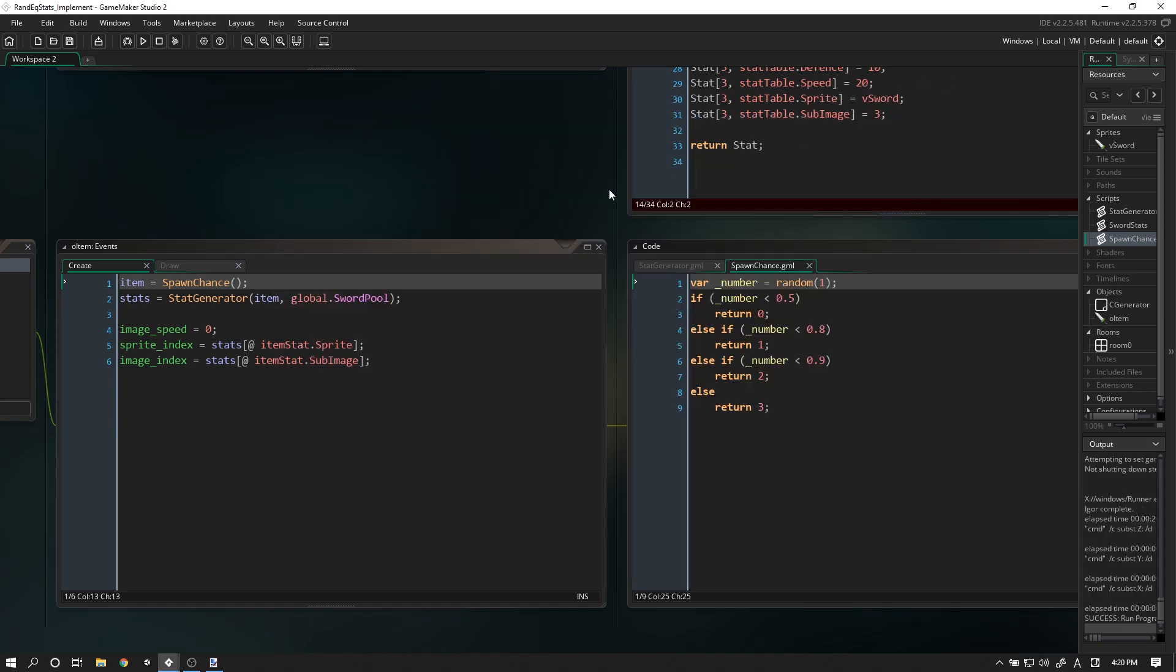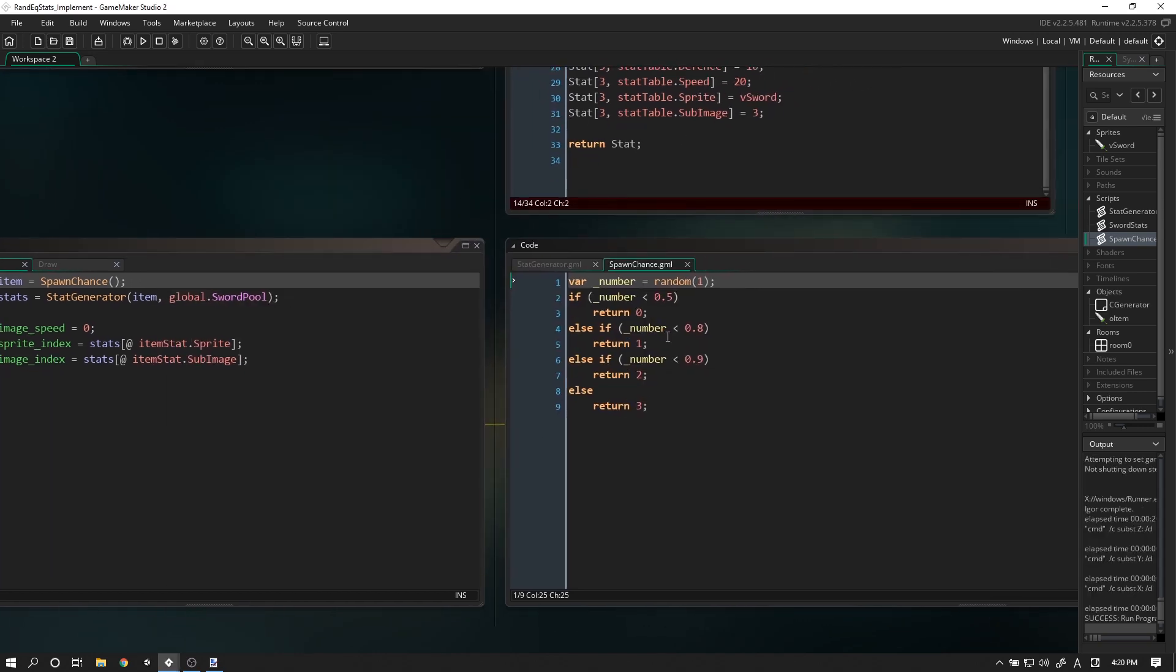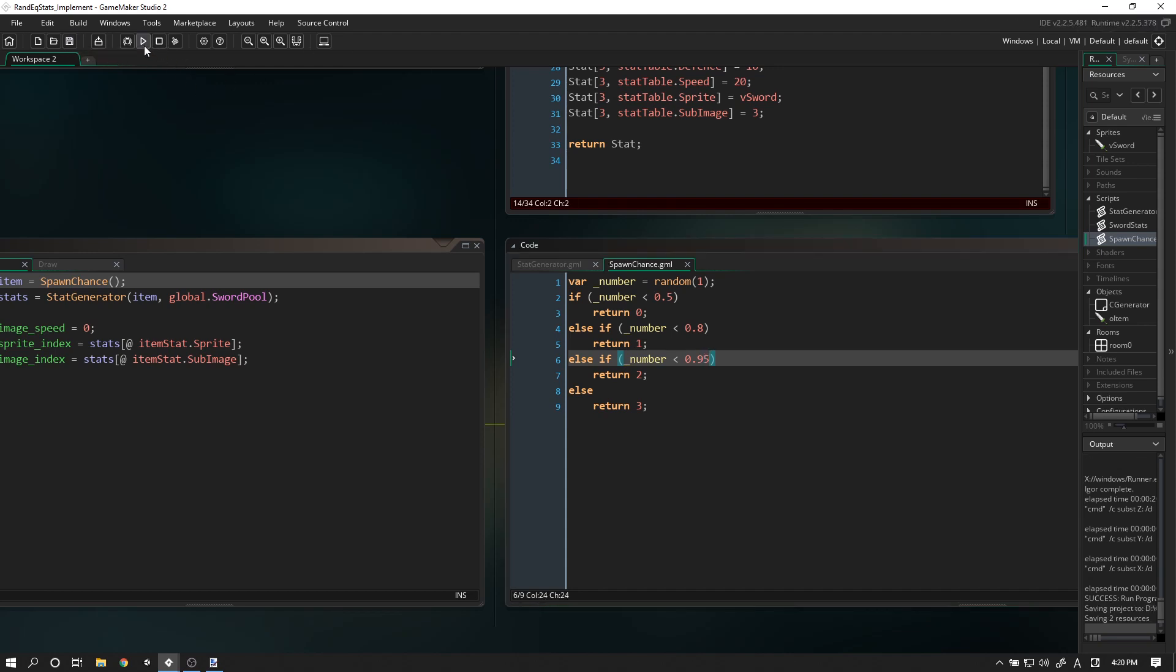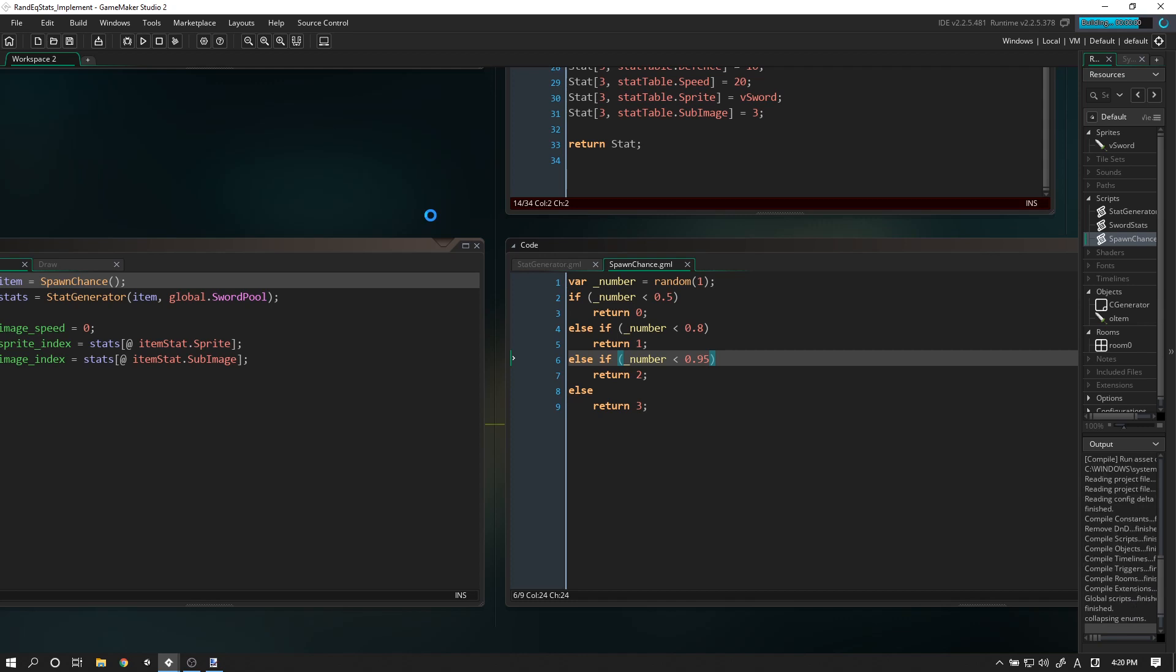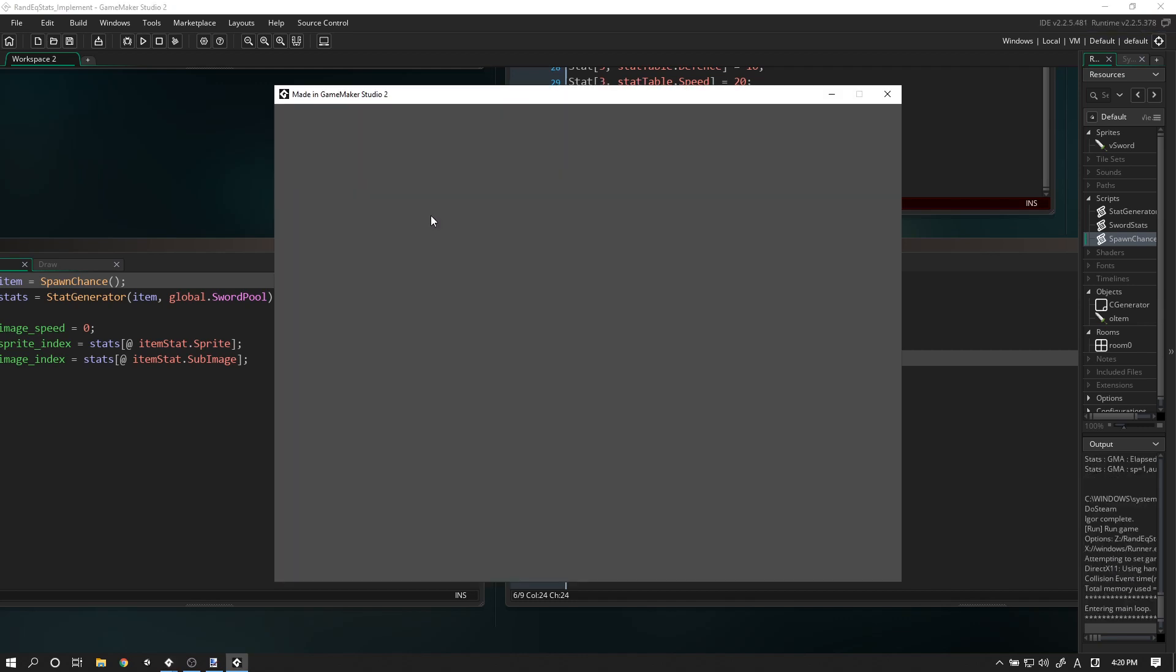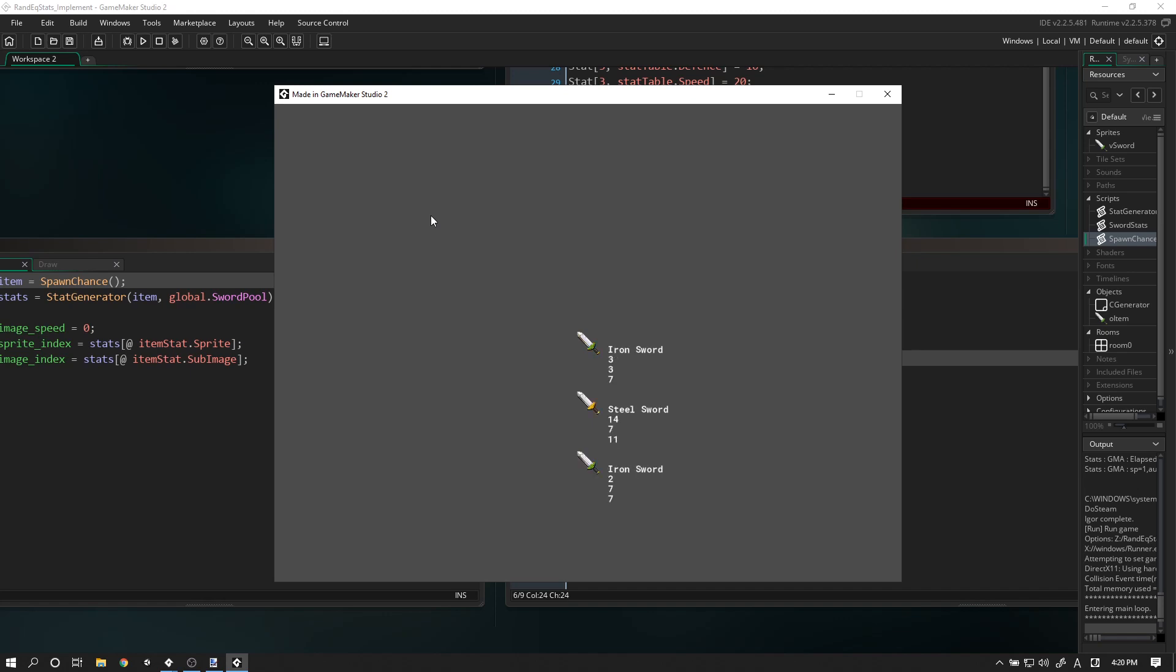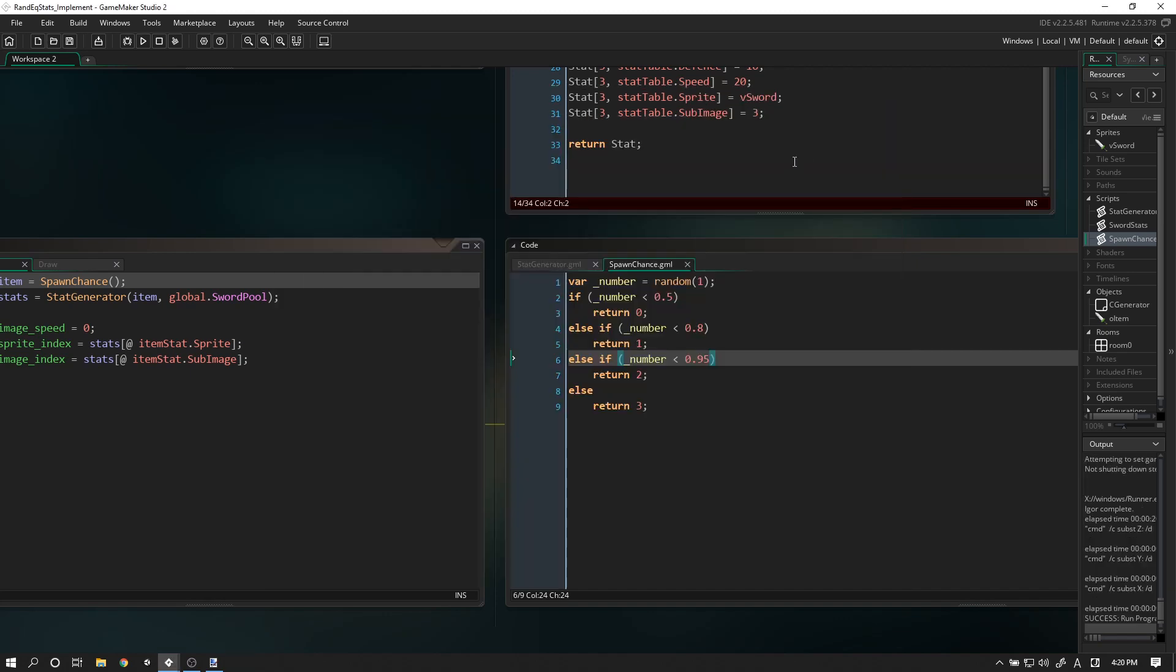Now let's try to change those numbers to 0.95. Let's try spawning that in and see how hard it is now to get a magic sword. It's still unreliable to test it this way, but we can see that now we're getting more iron swords than before and far fewer magic swords. This concludes our mini-series.